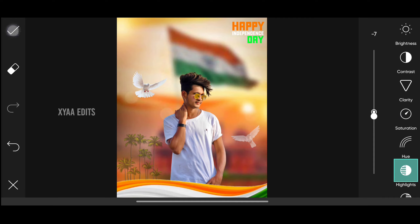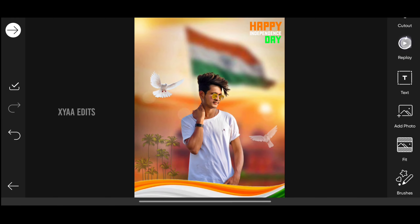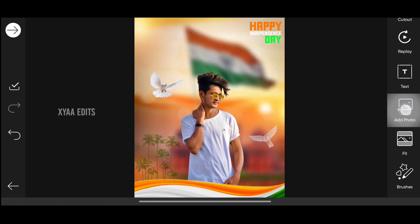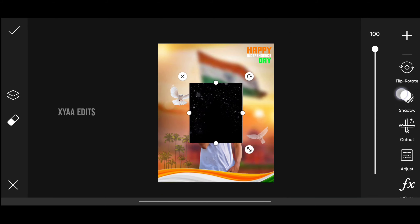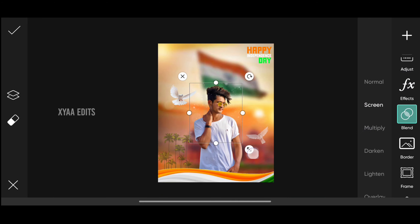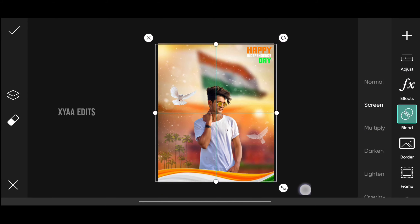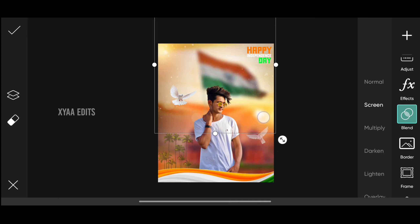Next step: go to add photo and select the flare PNG. This is the PNG — tap on blend, tap on screen. Zoom out and arrange it on the top.